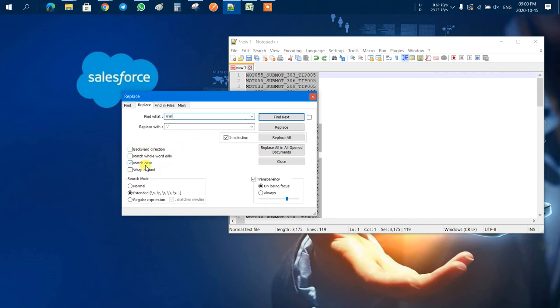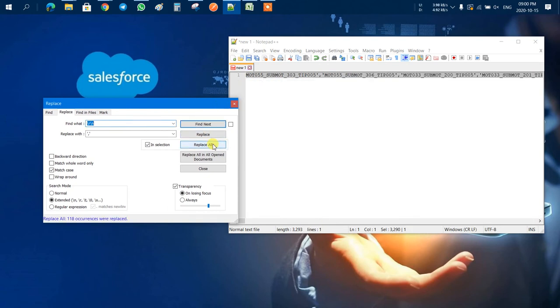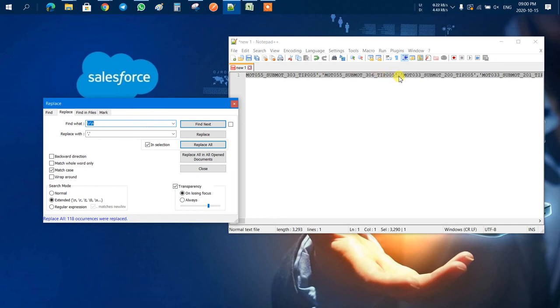First we have to ensure that you have selected all these values. After that you have to click on the Replace All function. Now you can see that we have inserted single inverted commas before and after, separated by comma. Thank you friends.